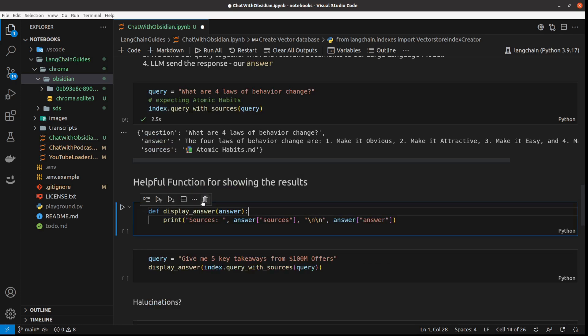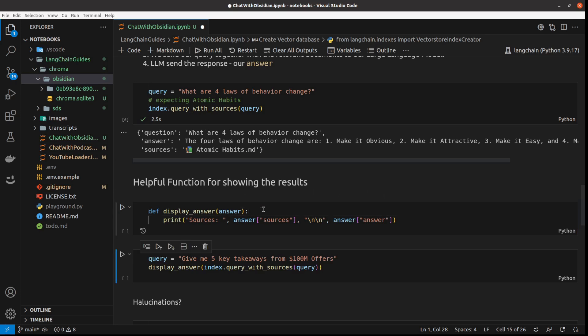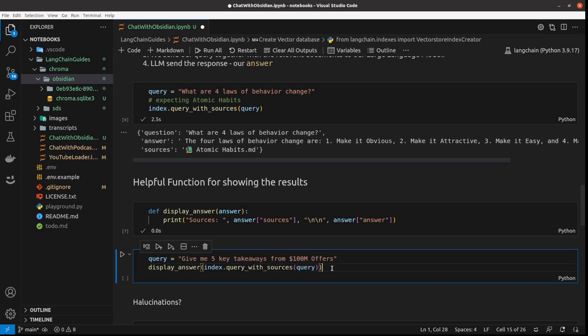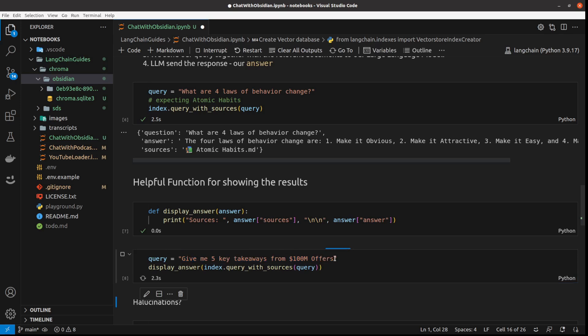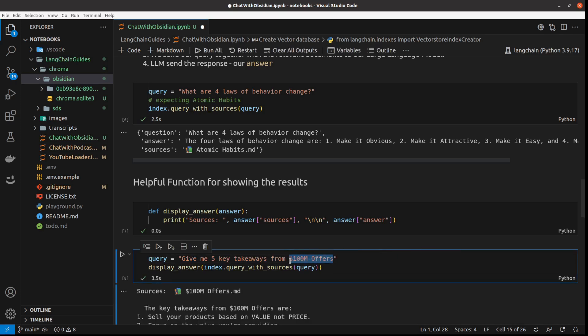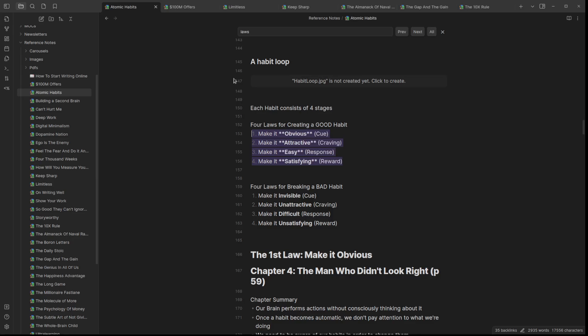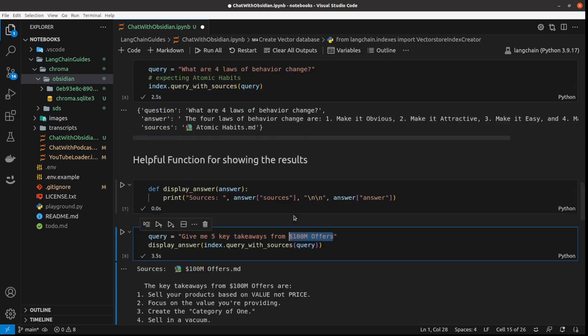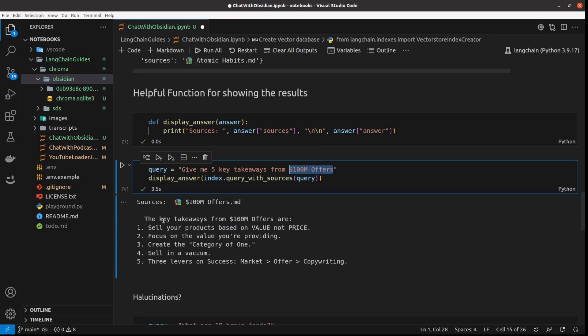I just want to create this function so that we've got our answer slightly better structured, but it doesn't do anything. For the rest of the video, I'll do always the same - I ask the query, and then use this index query with sources and the query and get the answer. But displayed without this dictionary. And my query right now is: give me five key takeaways from $100 million offers.